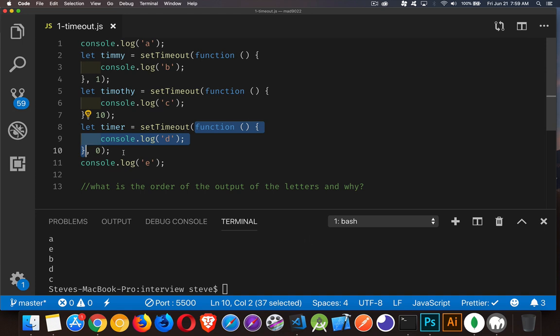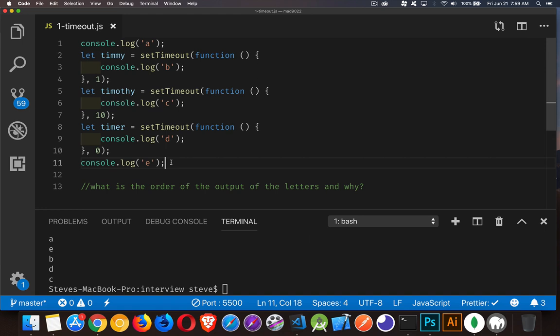So, it takes it off the main event loop, sets it aside, and waits for the main event loop to be done. Okay, so all three of these are setTimeout. All three of them are being set aside. That means E is going to be the second one to run.